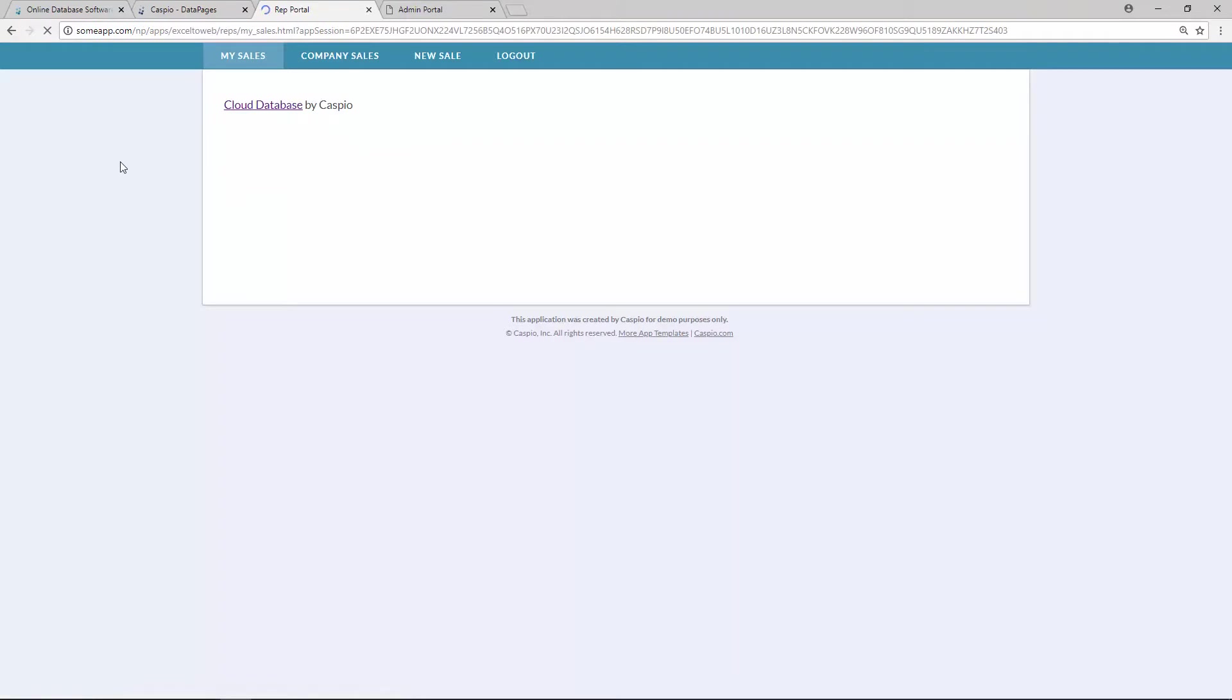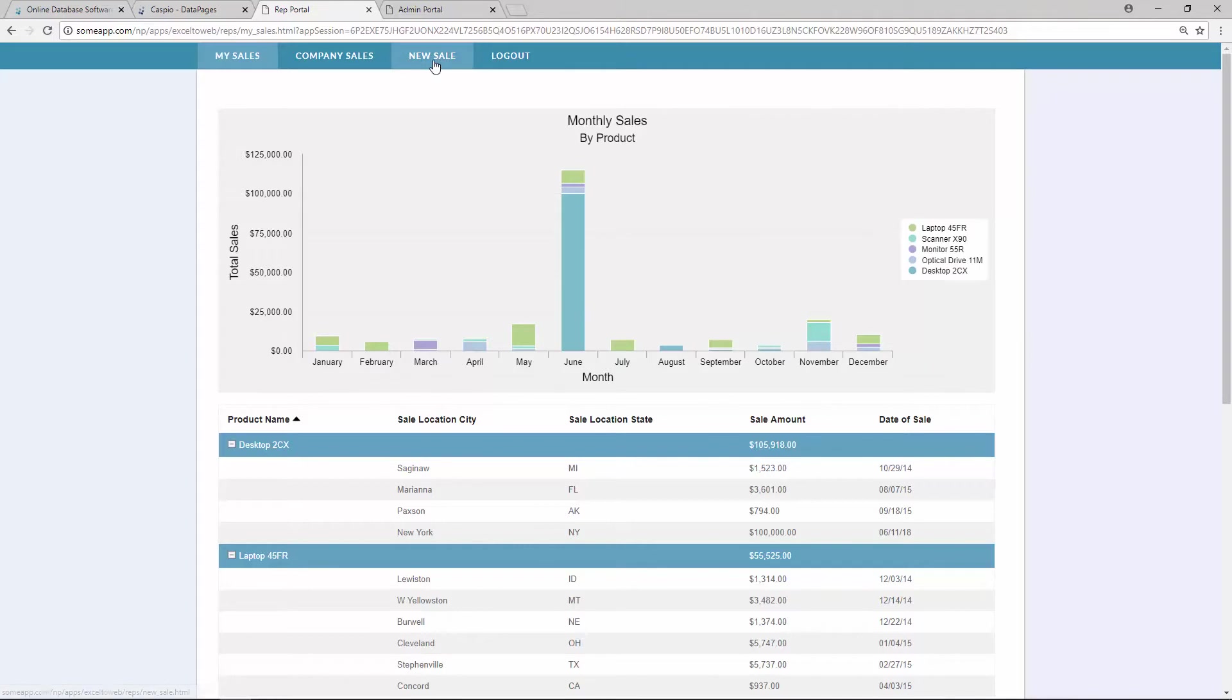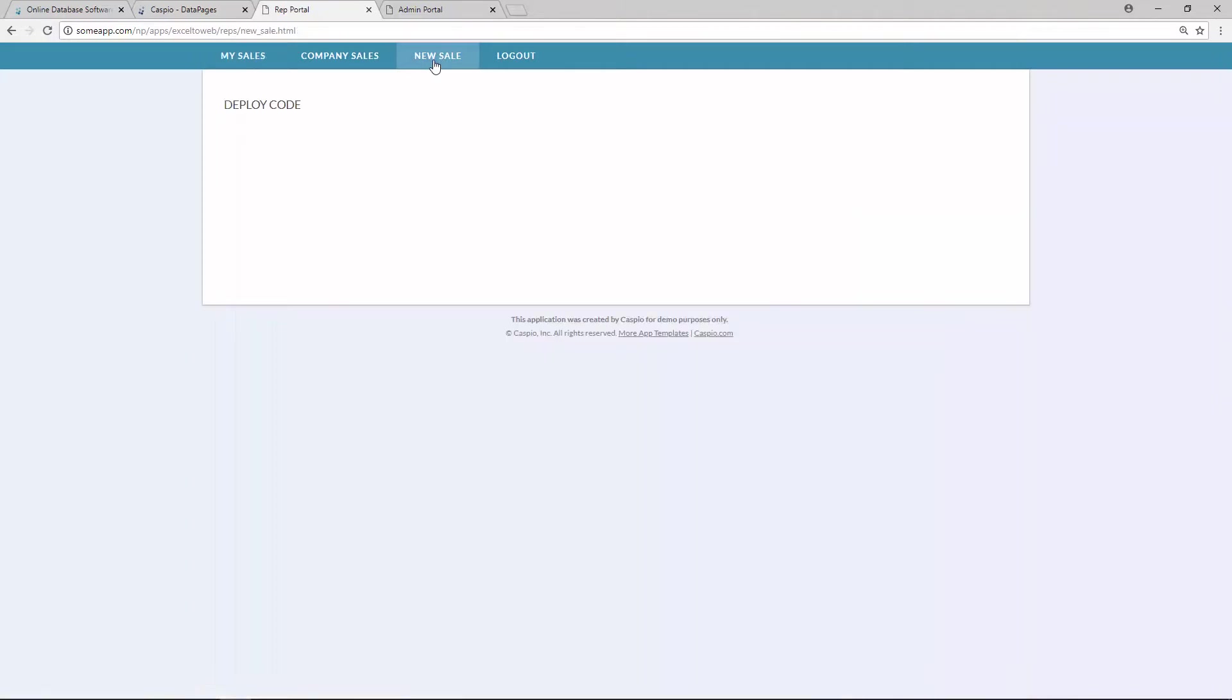And as soon as I log in, I will be able to see that report that we created in Caspio. And you can see how it nicely fits inside the template screen. The next data page that I would like to deploy is the ability to add a new sale. So let's go back to Caspio.